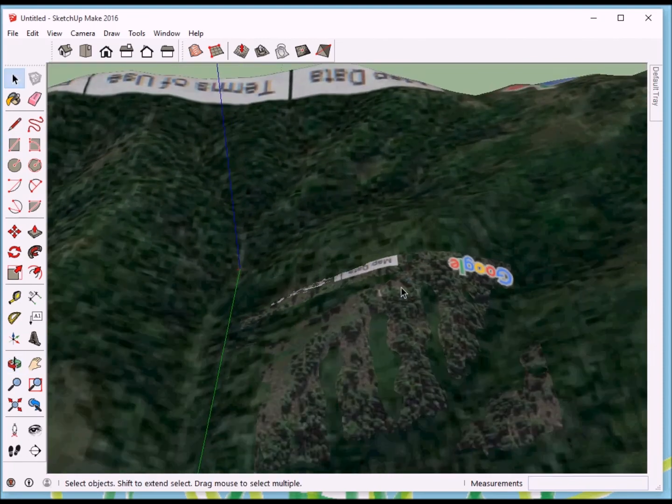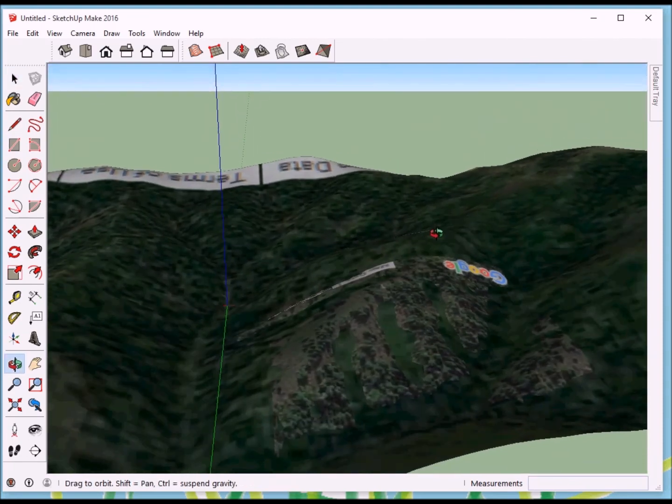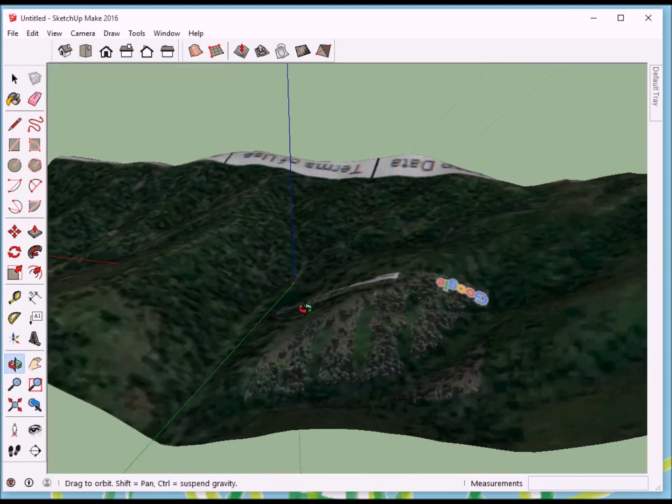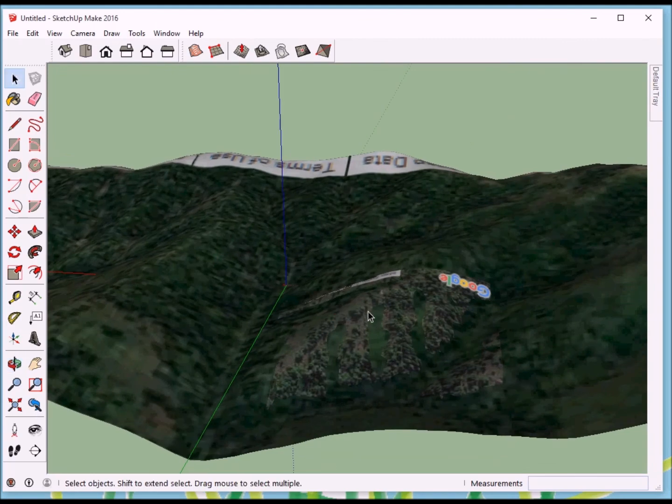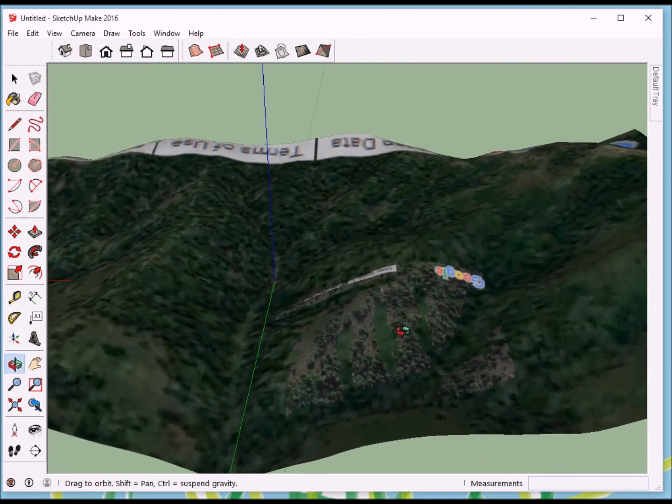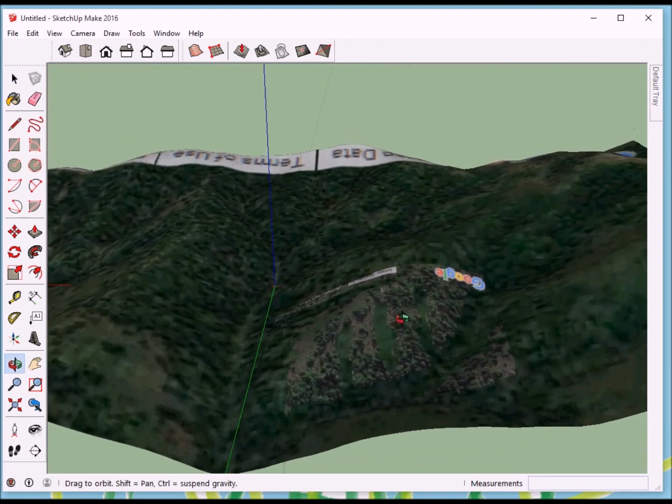So, I'll rotate this a little bit and take a look at my cabin site. And, we'll draw our cabin right into this.